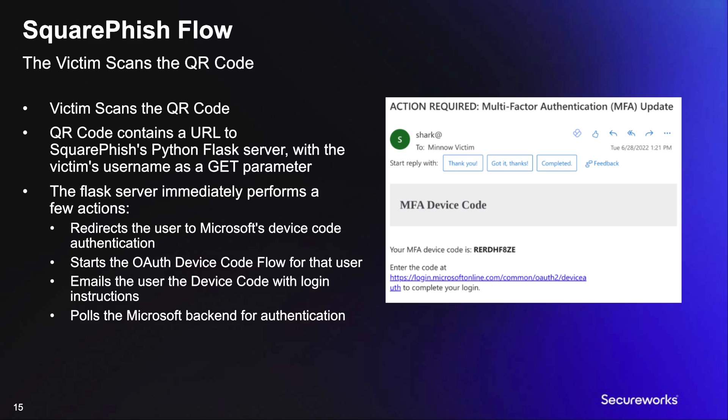Lastly, once the email has been sent, SquareFish will begin polling Microsoft for authentication until the device code expires.